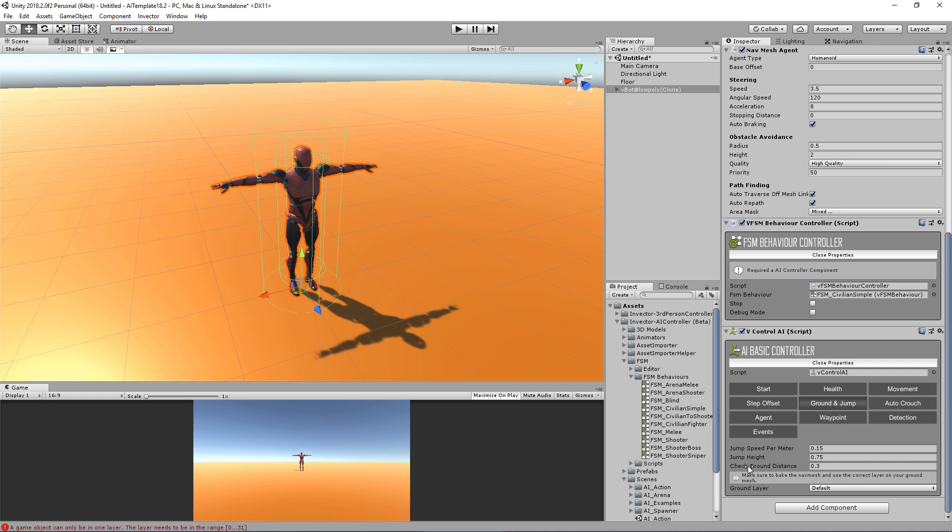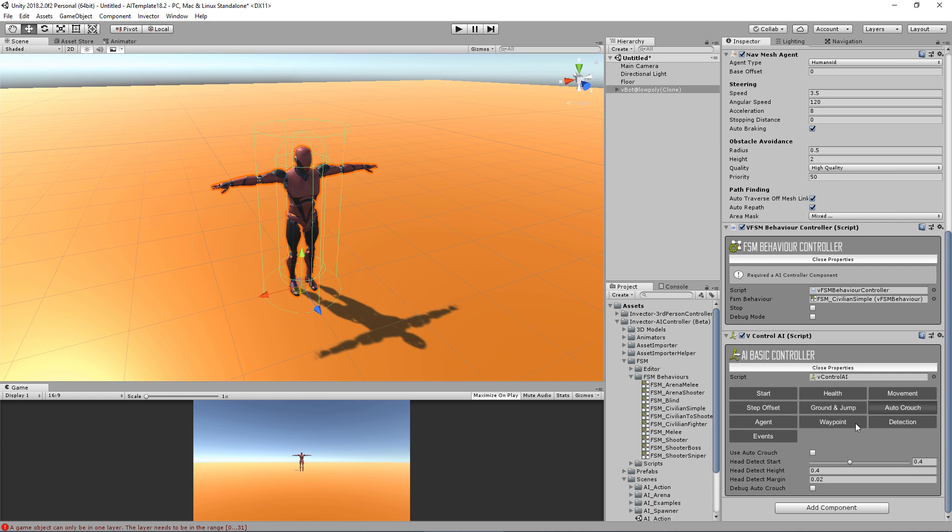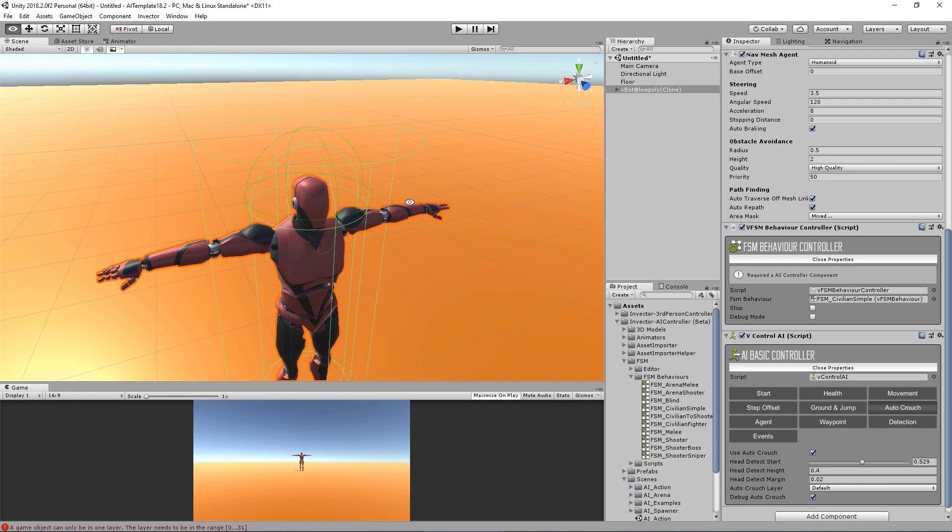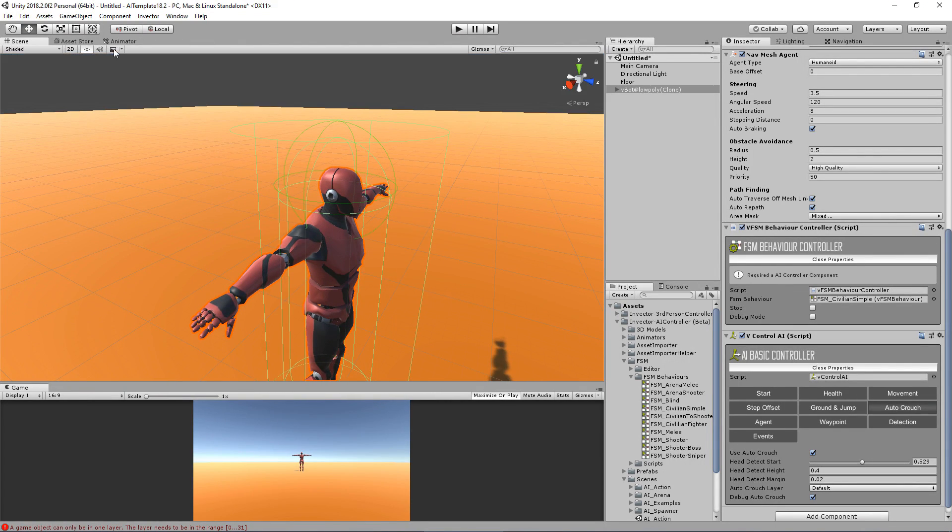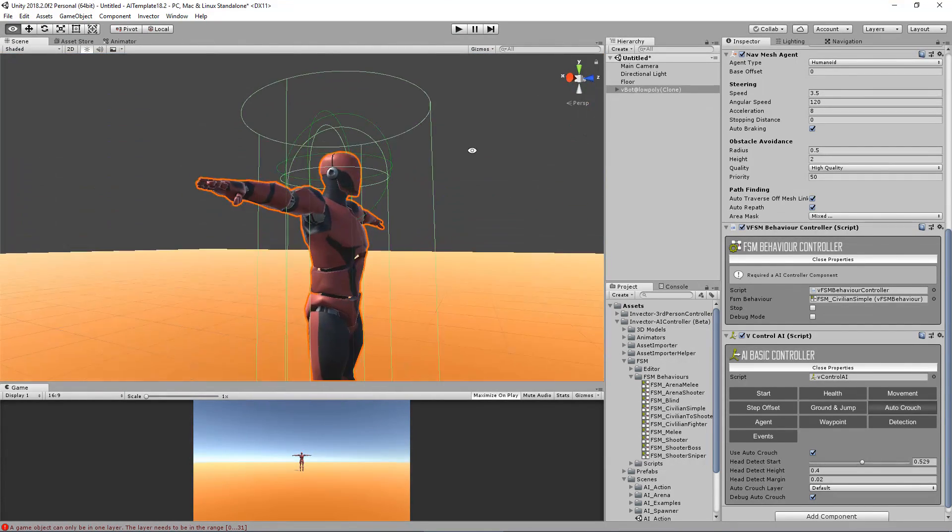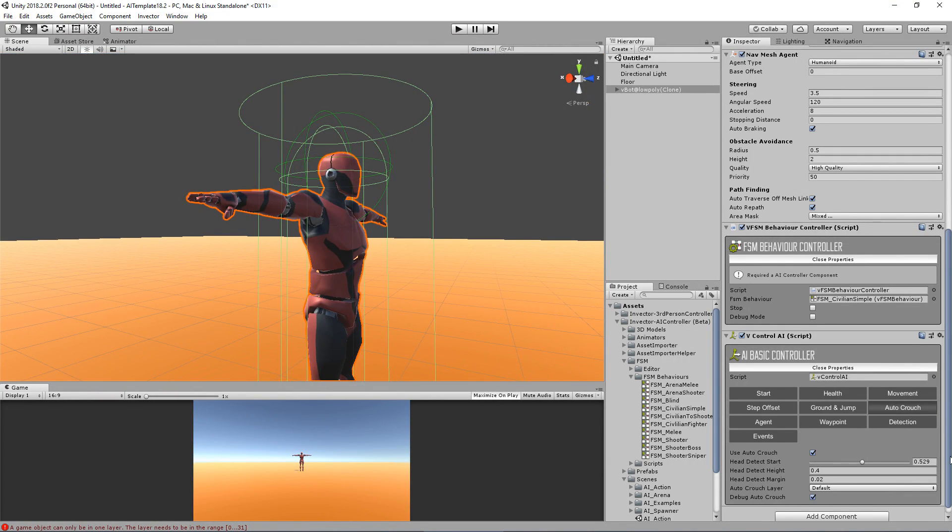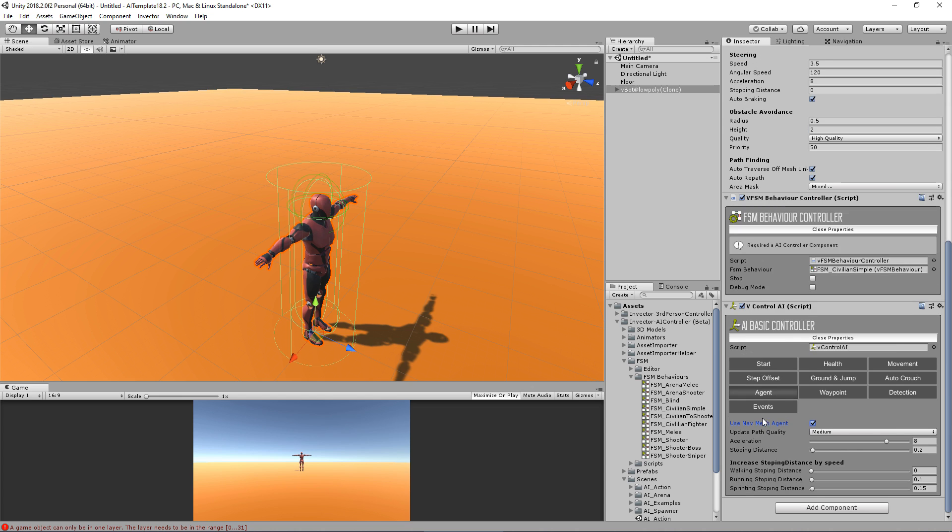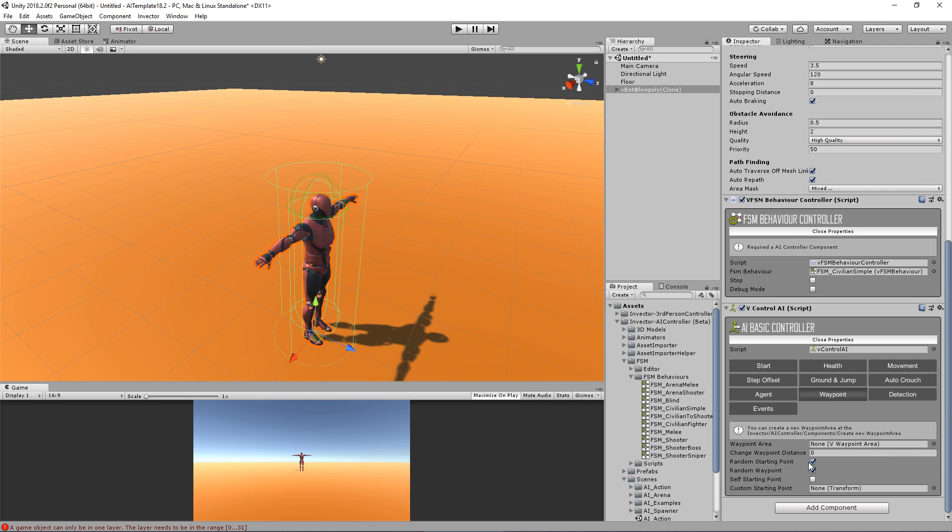We also have a jump system that works with the navigation jump. Here we have a crouch that you can use. This gizmos here will help you verify if you need to crouch. We have some options for the agent like external acceleration and different stopping distances for different velocities. We have our waypoints.